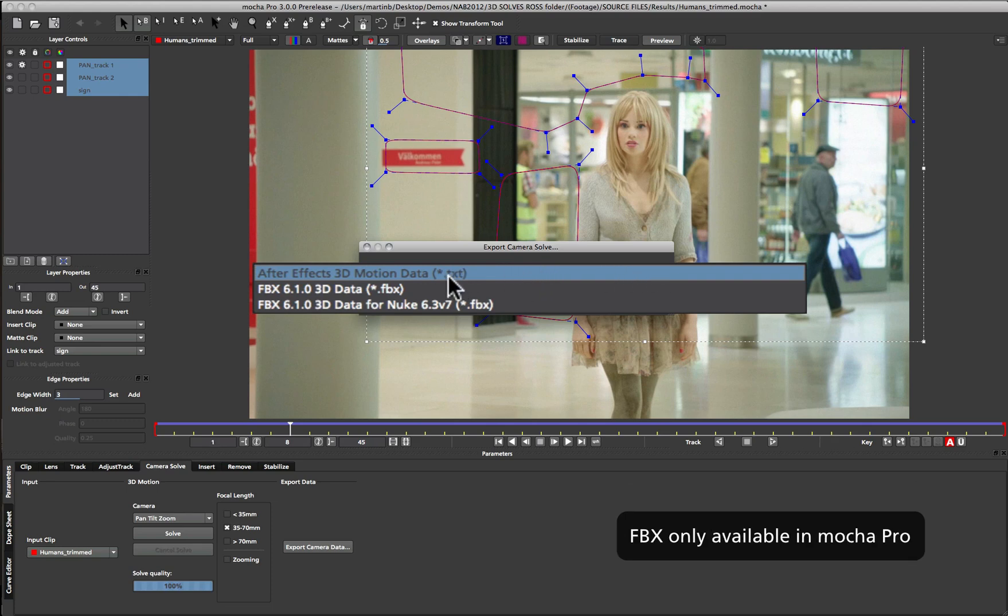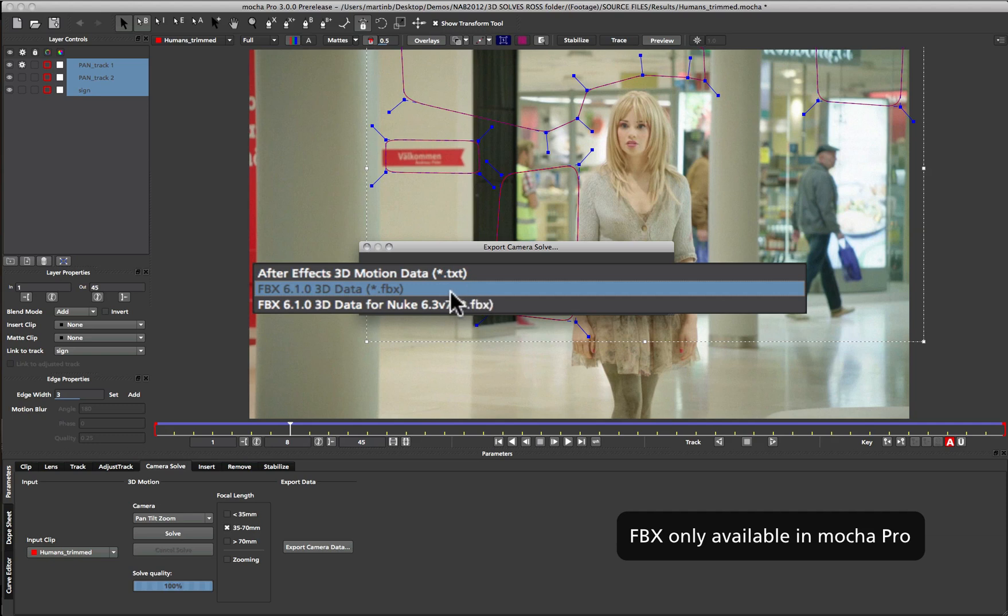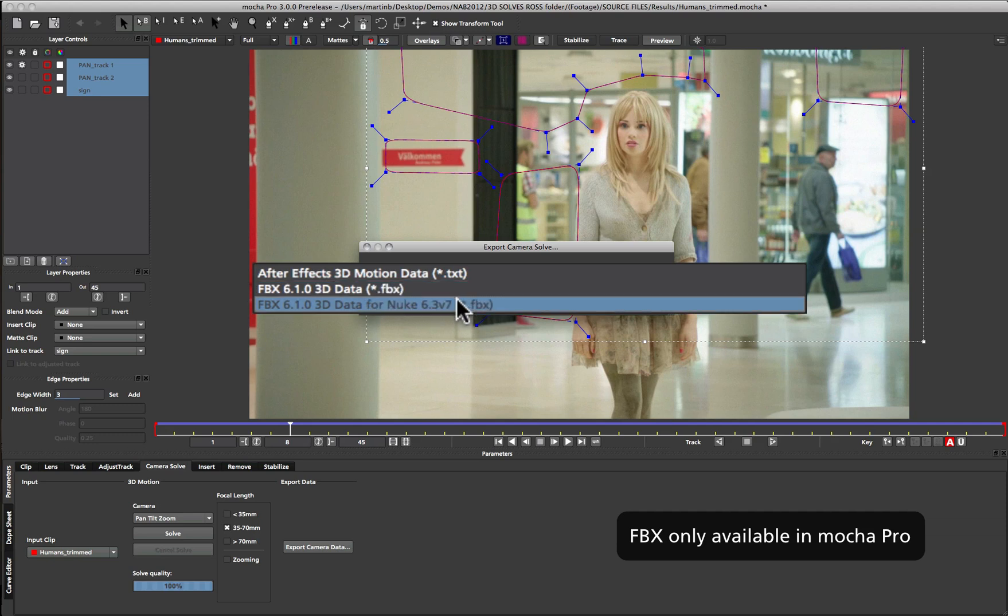For Mocha Pro users you also get the ability to export out FBX. Because FBX is a fairly wild beast, we've added separate support for general FBX which loads into programs such as Maya and Cinema 4D, and a different one for Nuke which interprets FBX files just slightly differently.